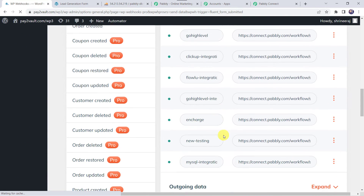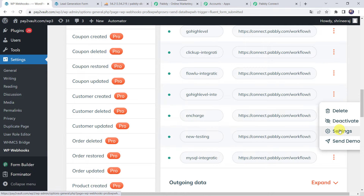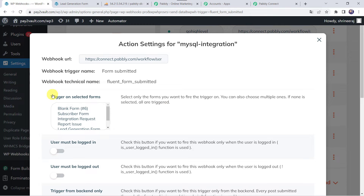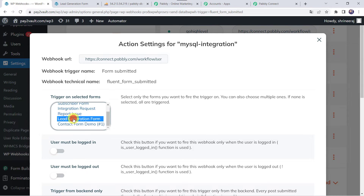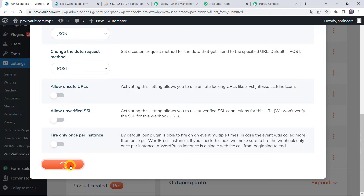Scroll down and here at last we can find our webhook saved. Now click on these three dots and click on the Settings option. Here we have to select the action settings for our webhook and select the form trigger on the selected form — I want the form name to be Lead Generation Form, so whenever this form is filled the details should be captured. You can also choose multiple forms; if none is selected, all are triggered. We have selected our form name, so let's scroll down and click on Save Settings. The settings are saved.